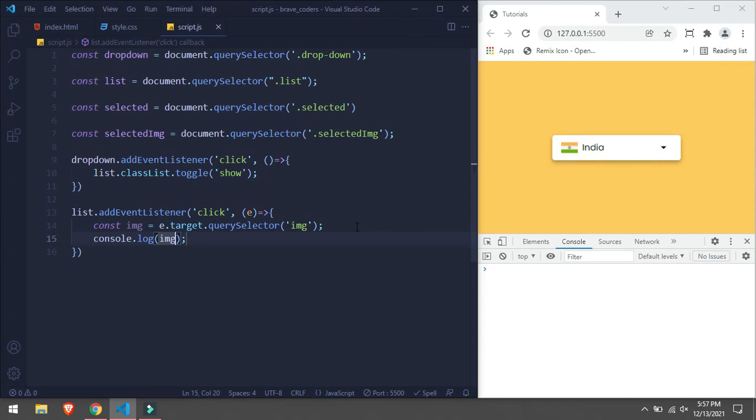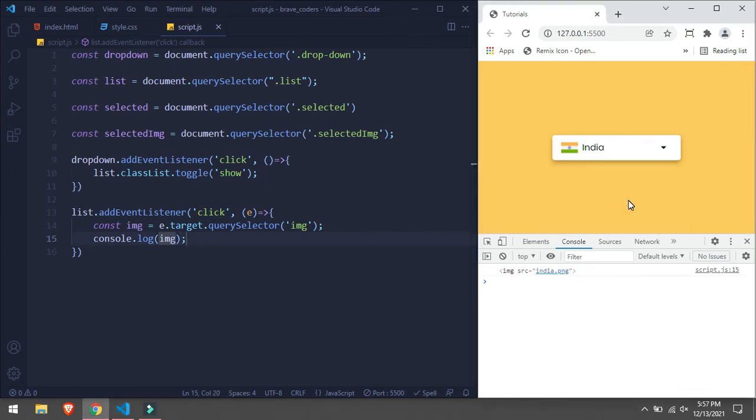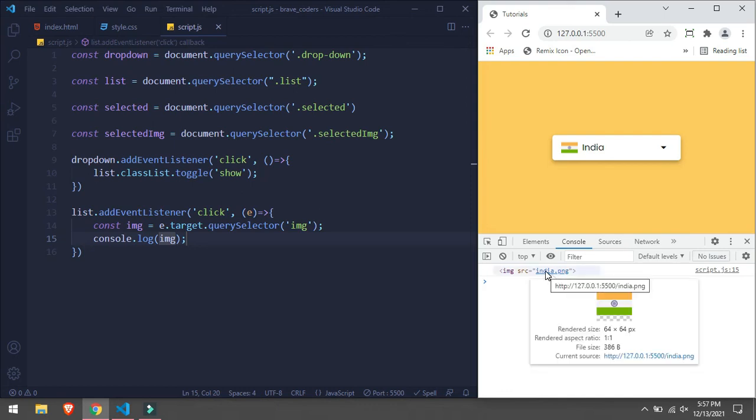Log img. Yeah, now it should work. If I click, yeah, we are getting this image. Okay.